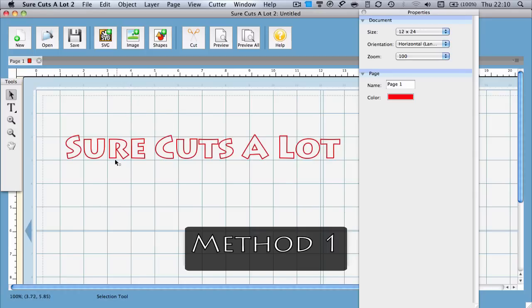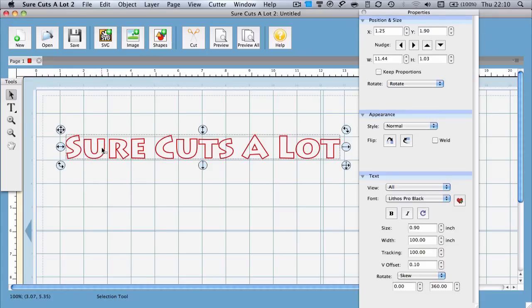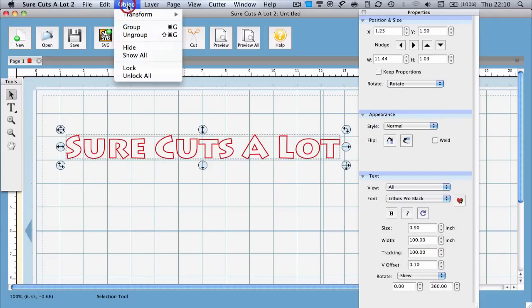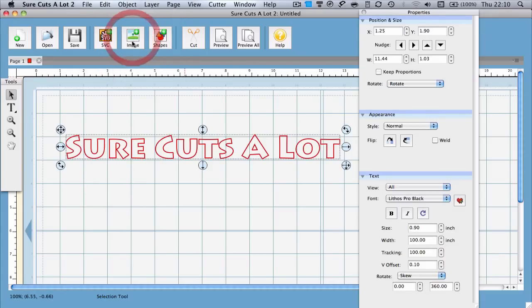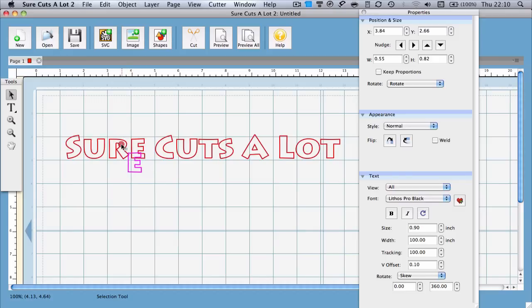First we'll choose the selection tool from the tool window. Next we will click on the text and select it on the mat. Just go to object menu and choose ungroup. From there you can move the individual letters and move them around wherever you wish.